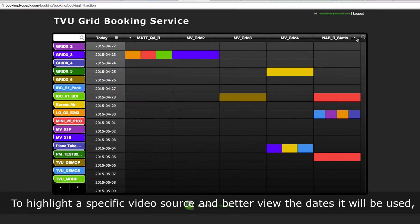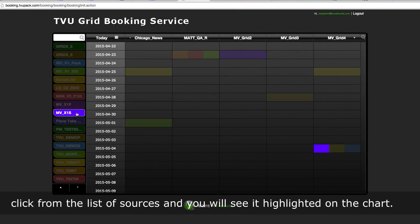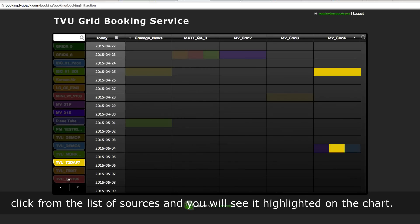To highlight a specific video source and better view the dates it will be used, click from the list of sources and you will see it highlighted on the chart.